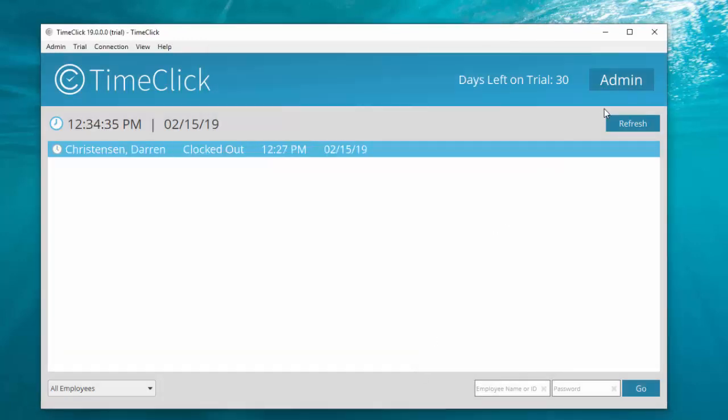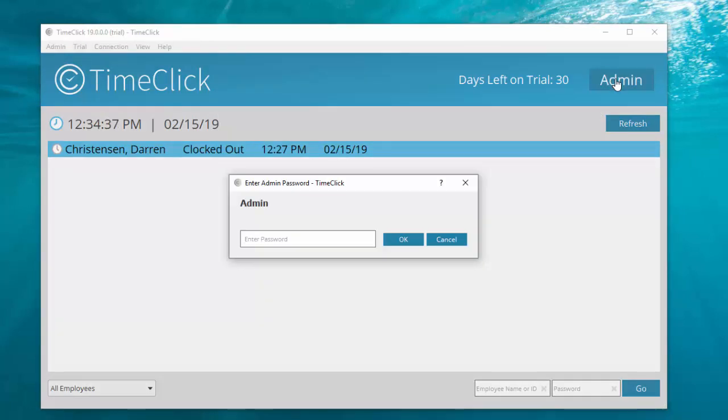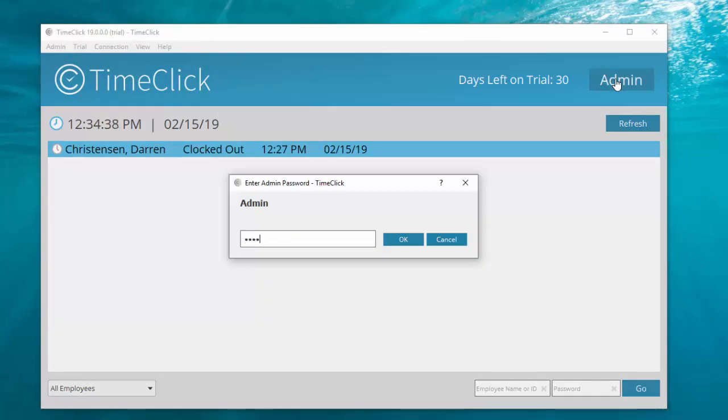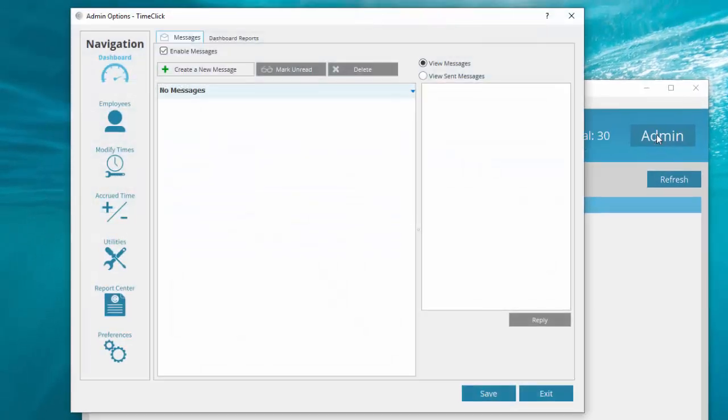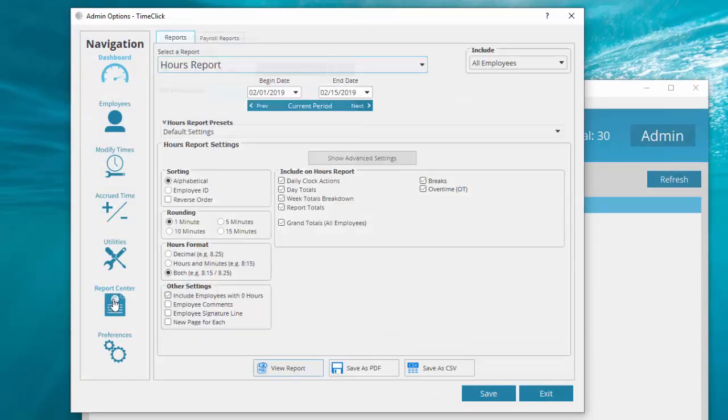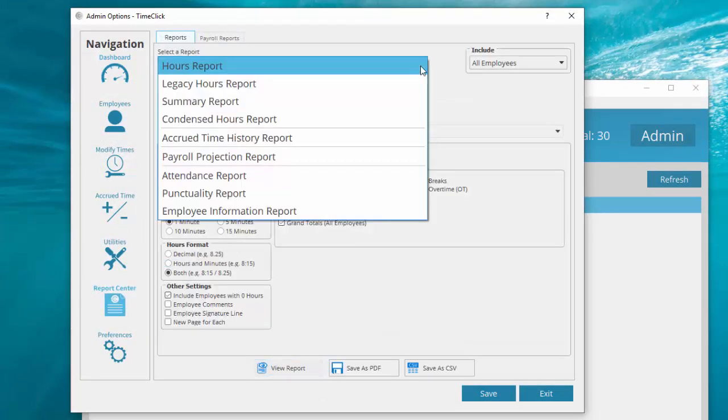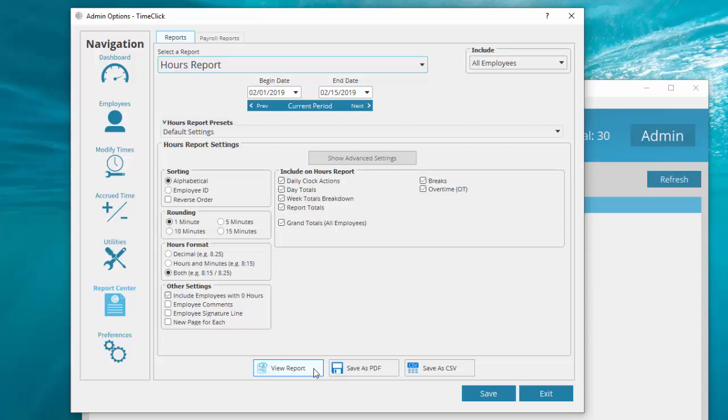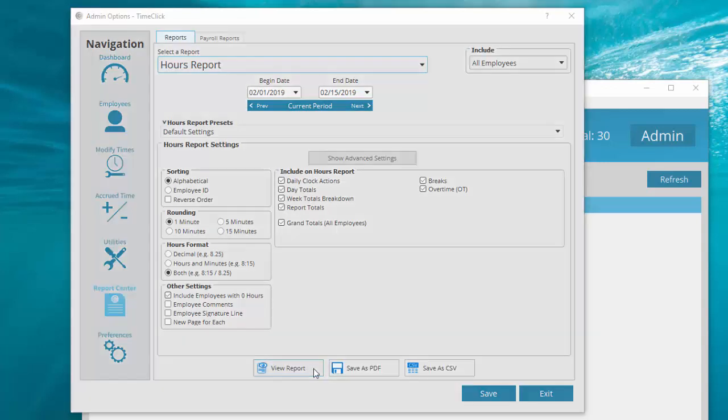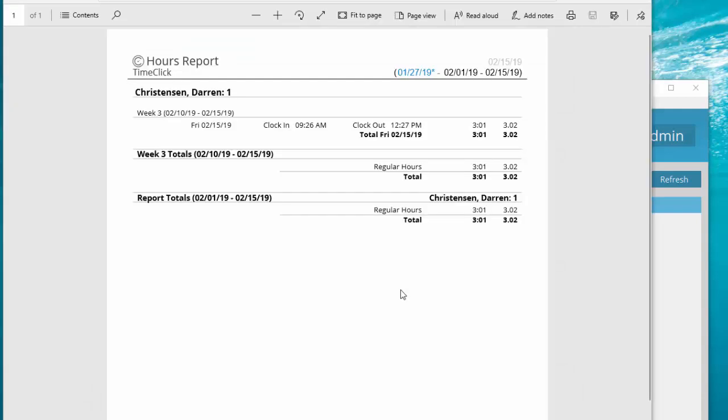To run a report for Darren's hours, go back to Admin, enter your password, and go to the Report Center. Select the type of report you want to run using the top drop-down menu. Select the pay period to review and the info to include on the report. I'll run the hours report with just the basic default settings. At the bottom, click View Report. A PDF of your report will open showing Darren's hours.